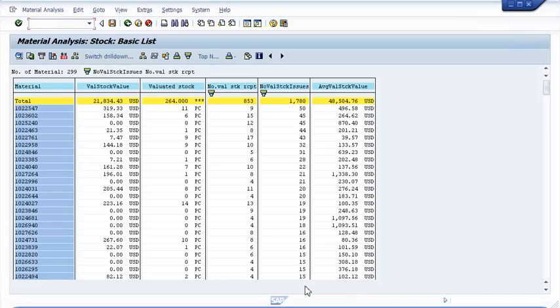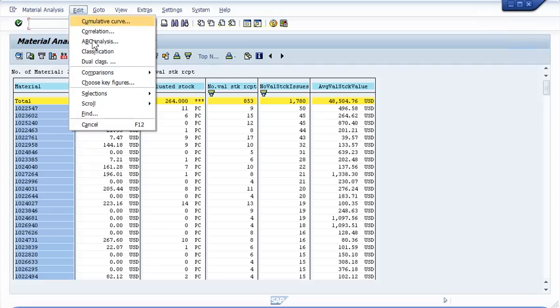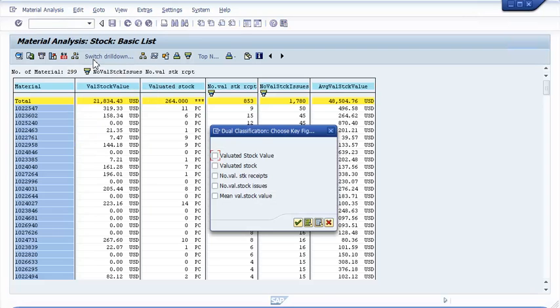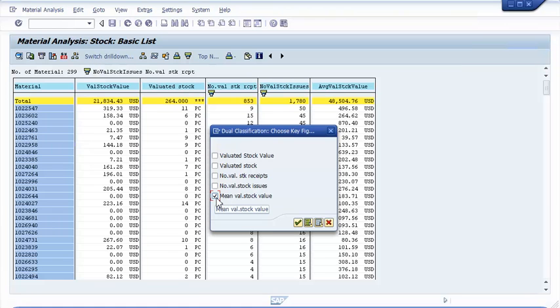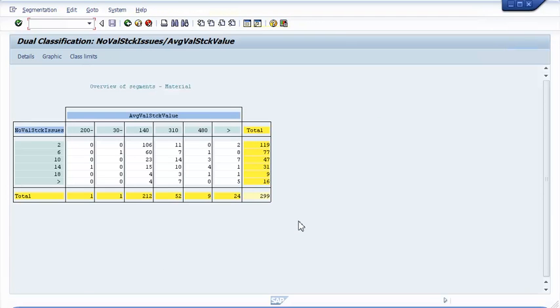Now I have both of my desired key figures in my list, and I can call up the dual classification from the edit menu. Accordingly, I select average valuated stock value and the number of valuated stock issues. Here is the dual classification. Average valuated stock value is now classified over the number of valuated stock issues.